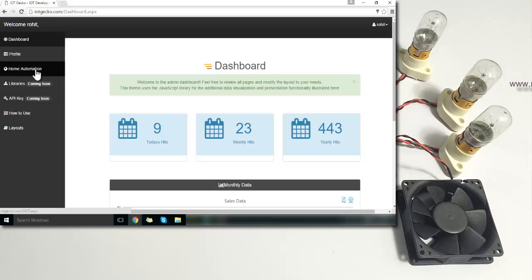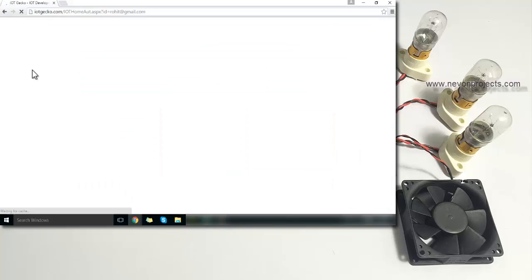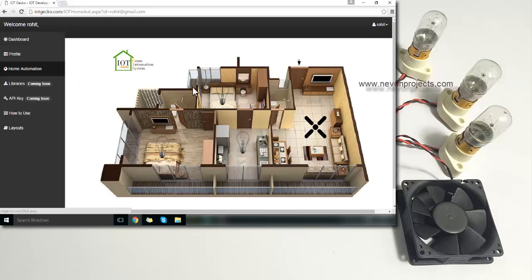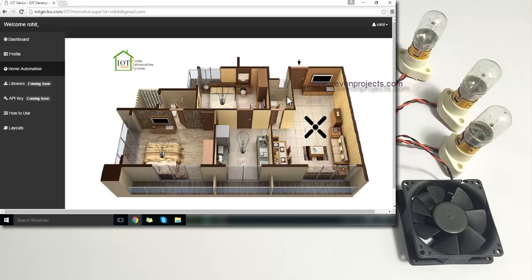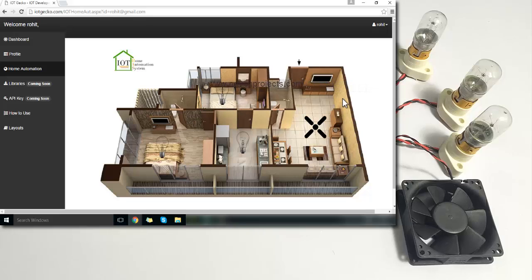Now in login, we just need to access here. This is the home automation GUI we get, and we can operate our home appliances from here.